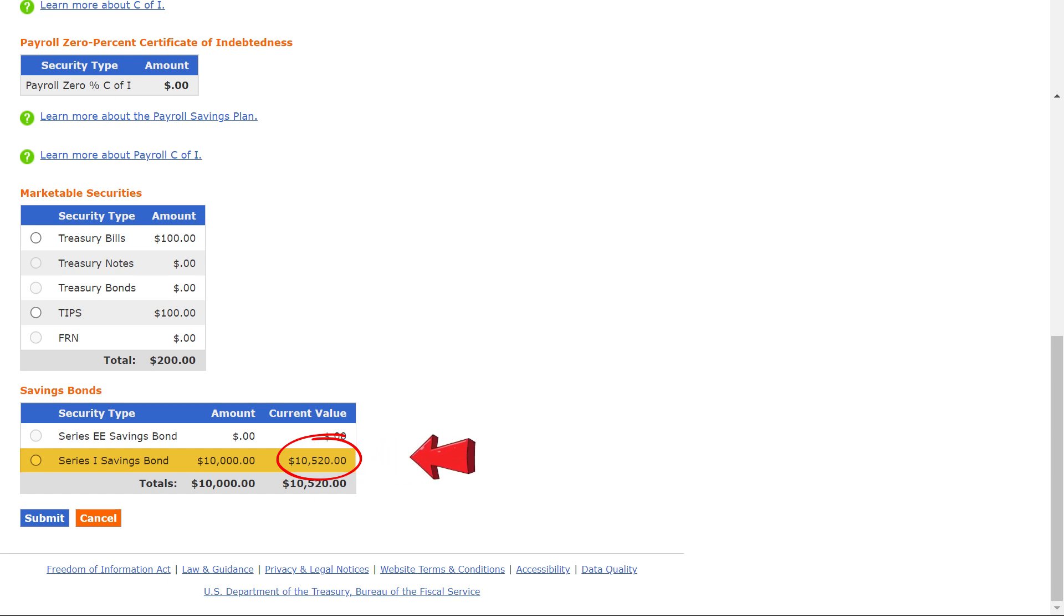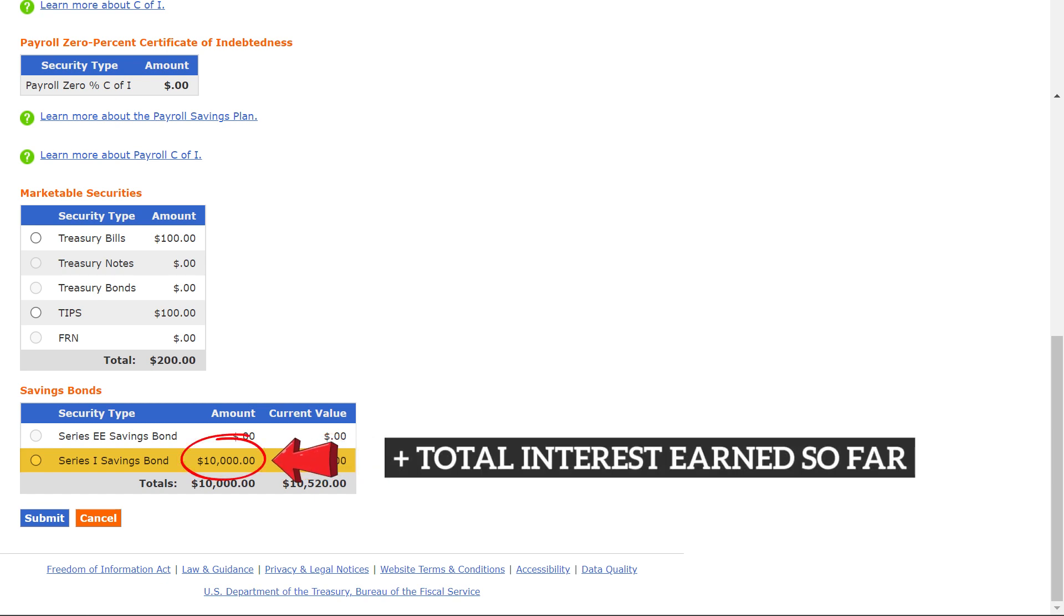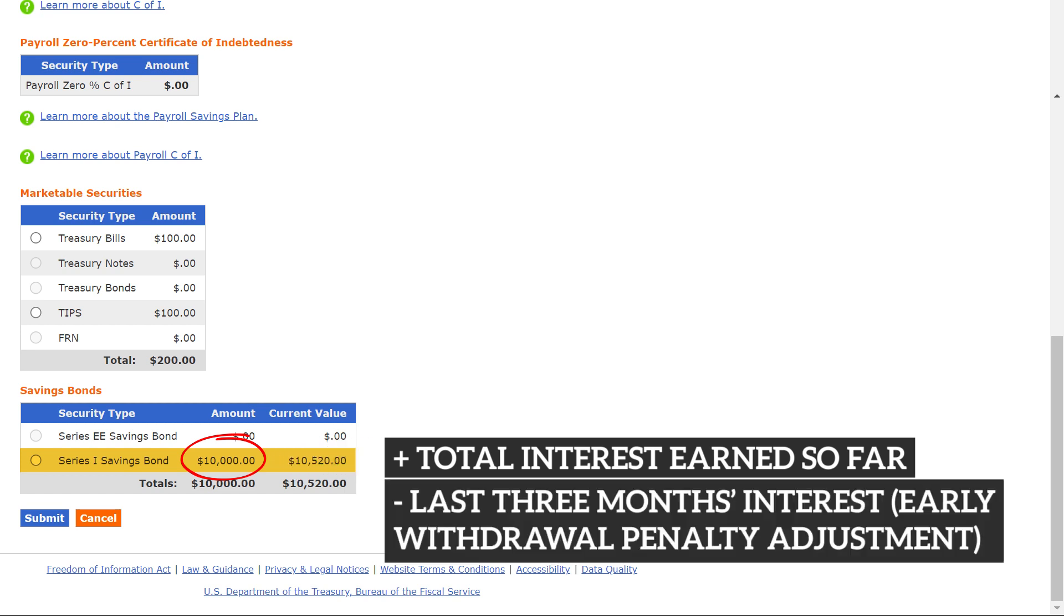This current value includes this principal value plus total interest earned so far minus the last three months interest as an early withdrawal penalty adjustment for iBonds that are still within the initial five-year holding period.